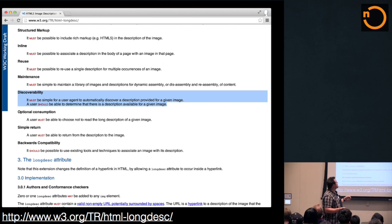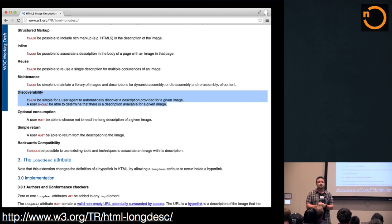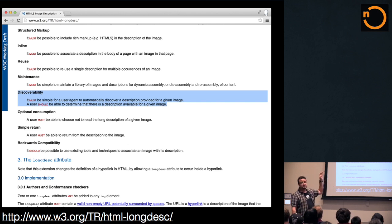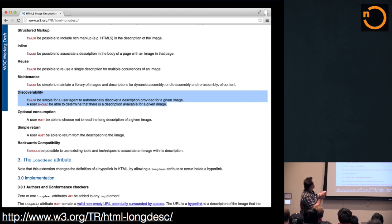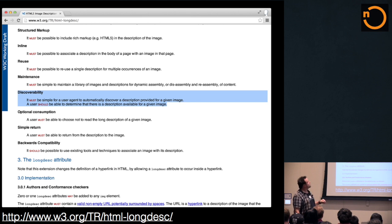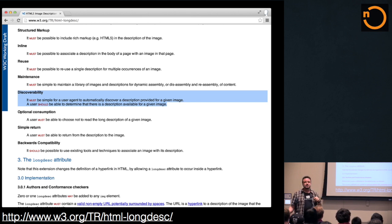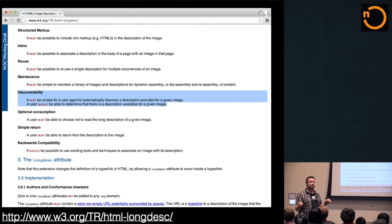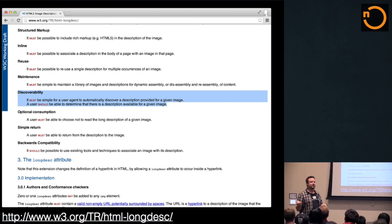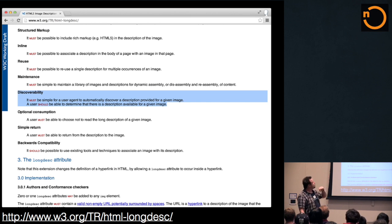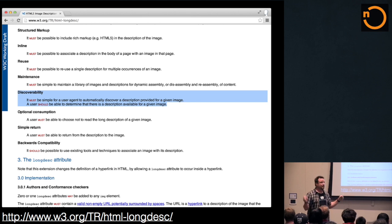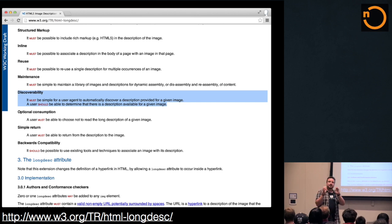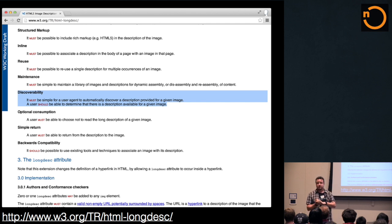So, the image example shown here is basically an image, and LongDesc is pointing to a URL just the way it should be. Now, something that is also defined in the W3C standard is that it must be discoverable. It must be simple for a user agent to automatically discover a description provided for a given image, which is something that hardly anyone does, but some of them do or did. A user should be able to determine that there is a description available for a given image. That is something that not one of them did. So basically, there is this hidden little gem of information on that image, and nobody knows about it.